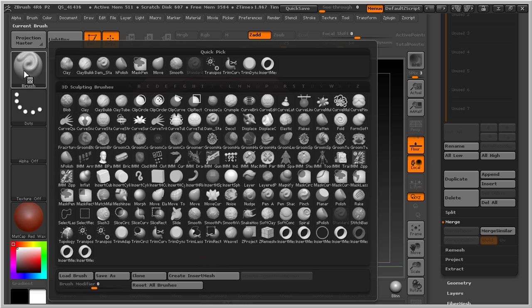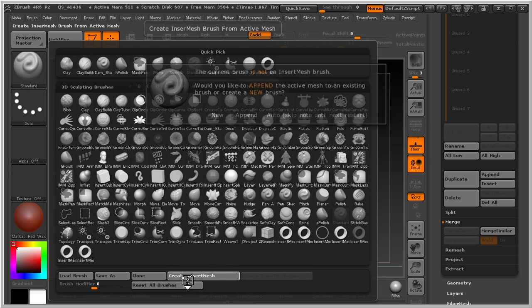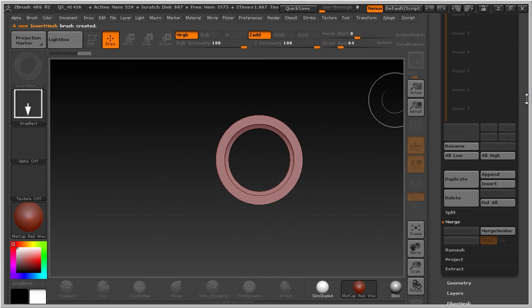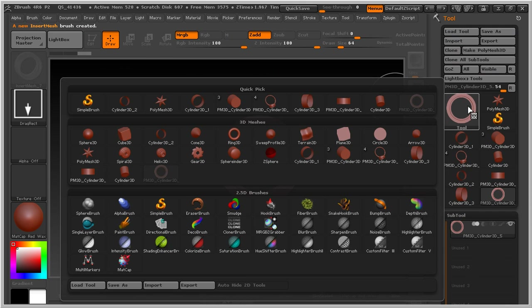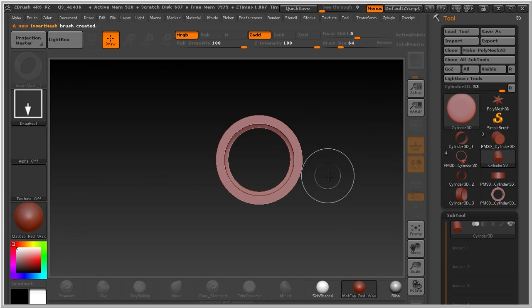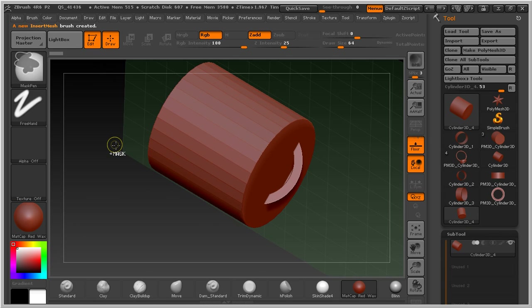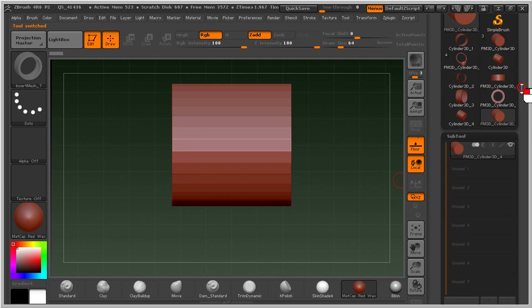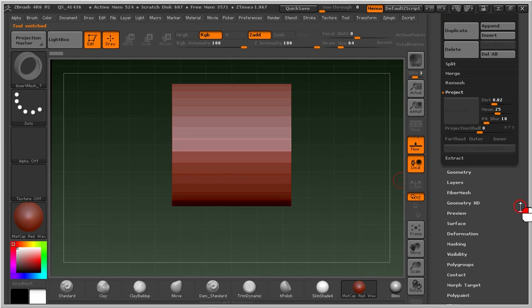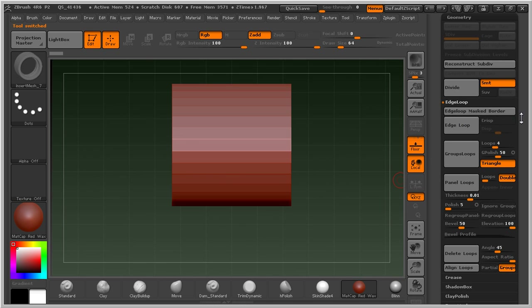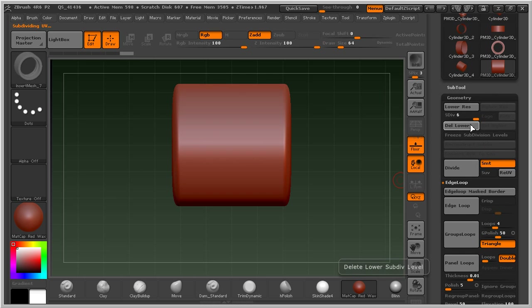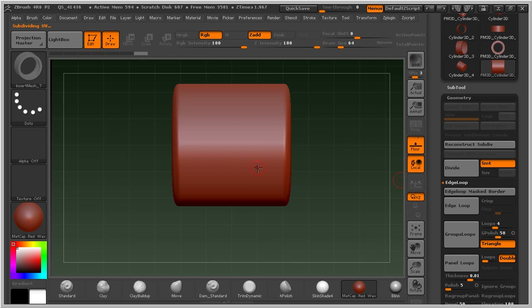Now go to Brush, Create Insert Mask, New. Start again with the new cylinder 3D. Control N, Control N to clean up. With this one, unlimited polyness, go to Geometry, subdivide several times — one, two, three, four. As usual, delete lower.